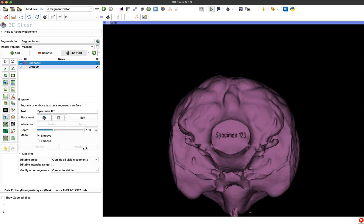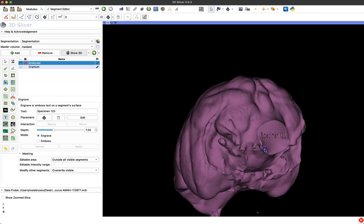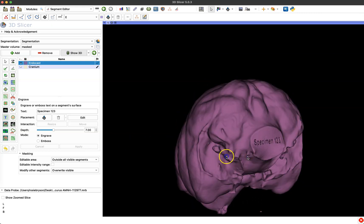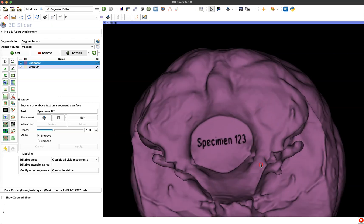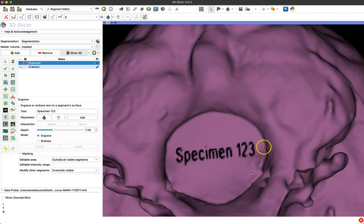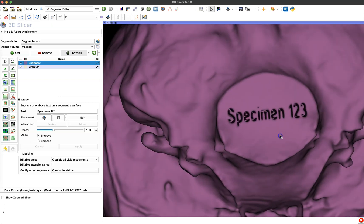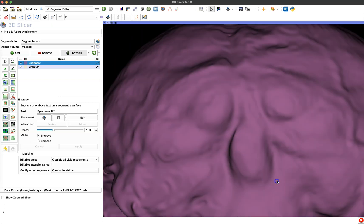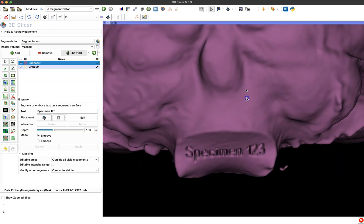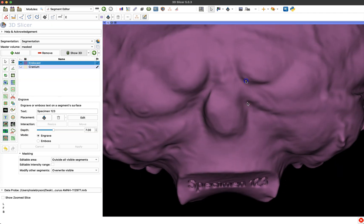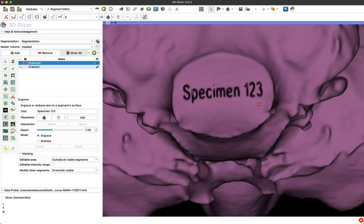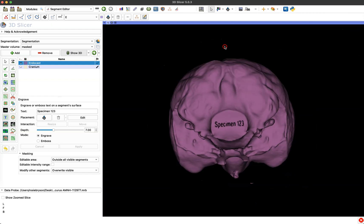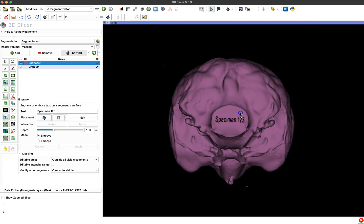And you can see here now we have specimen one two three etched into our model and you can kind of play around with this, play around with the spacing, the positioning and of course the depth of that engraving, but pretty simple.